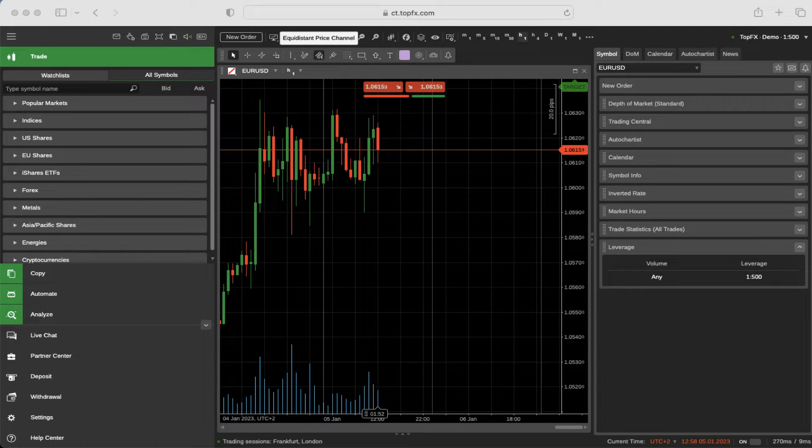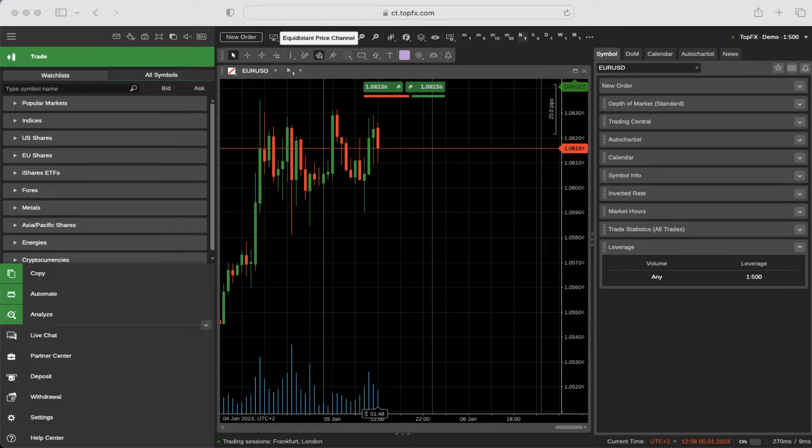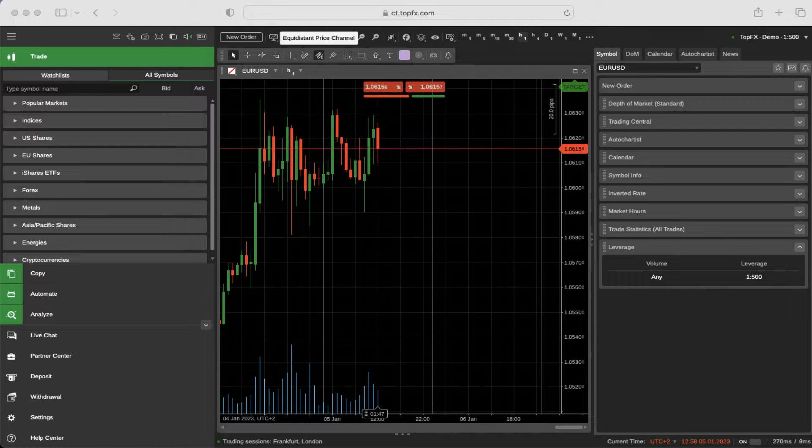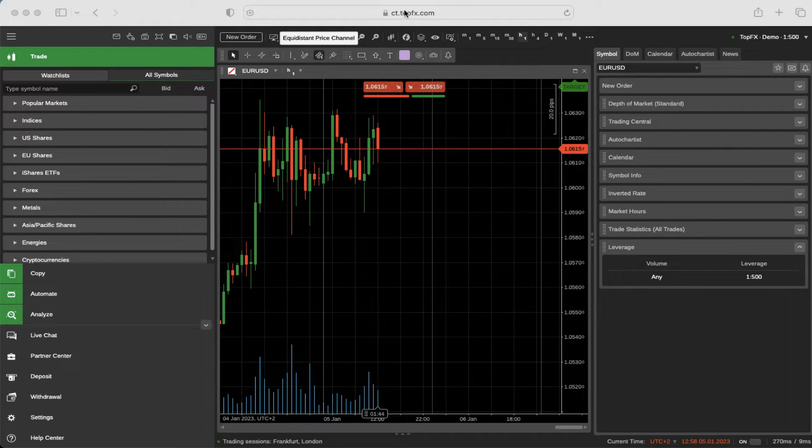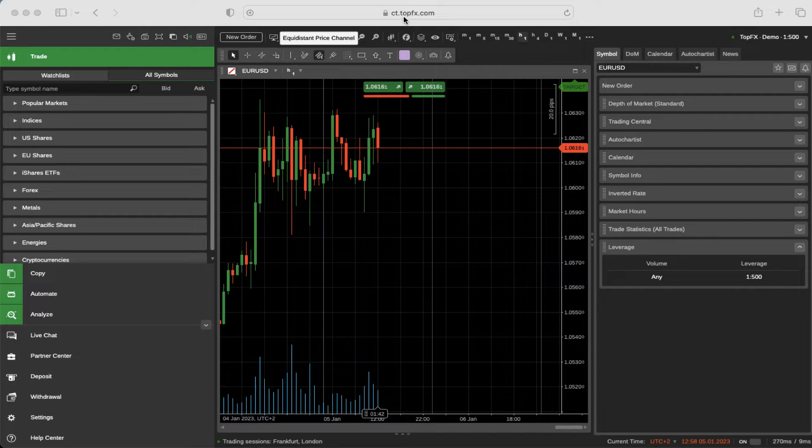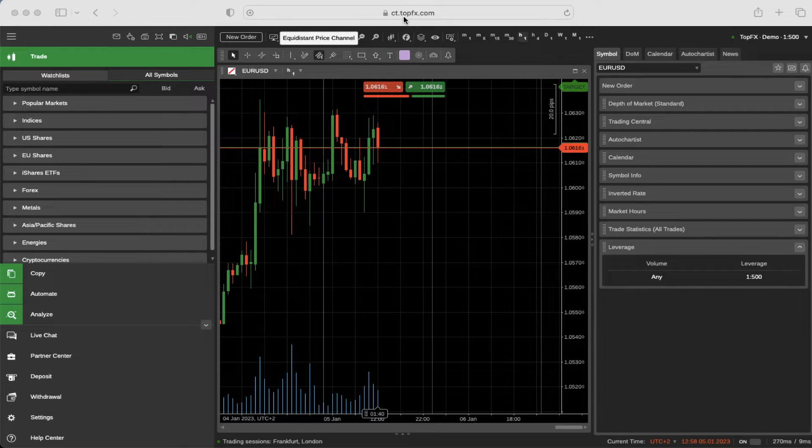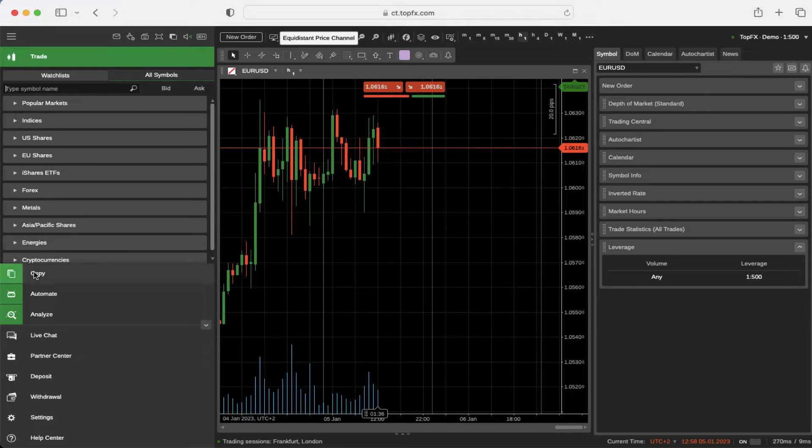If you want to use the copy trading module for Ctrader, login to your Ctrader account by clicking ct.topfx.com, go to your left-hand side and then click on copy.